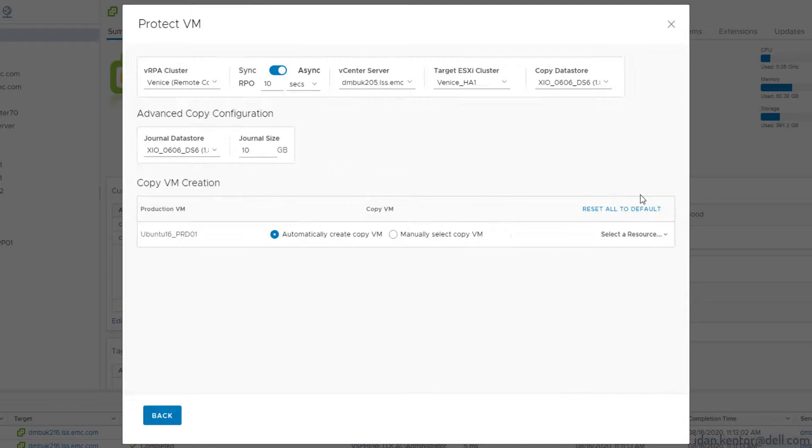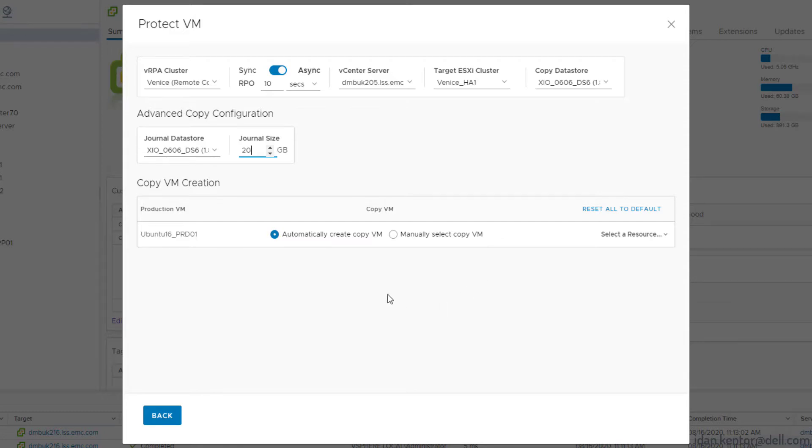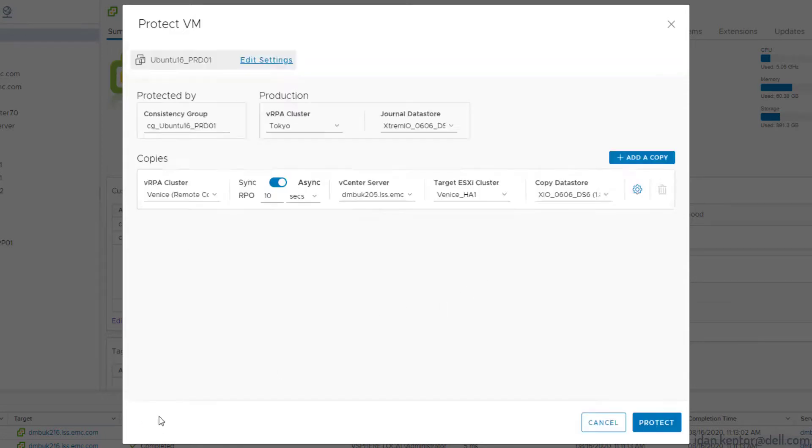More options can be changed under advanced copy configuration such as replica VM provisioning mode, journal data store, journal capacity, and more. Click protect.